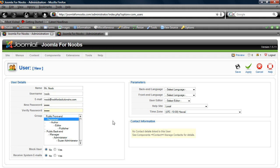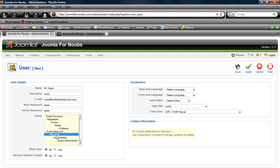We'll fill out the name, username, email address, and password for Mr. Noob. Now we need to choose a group, which is the list of permissions that Mr. Noob has when he uses the Joomla website. We'll make him a manager.